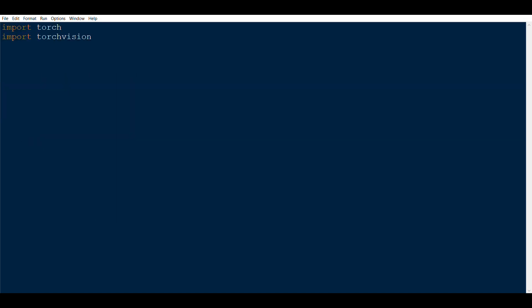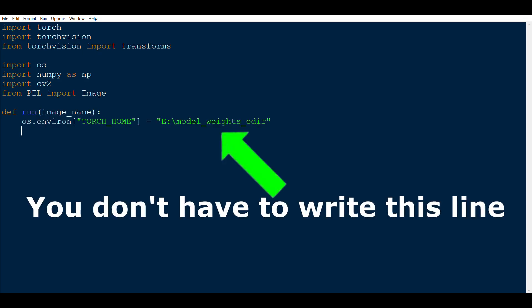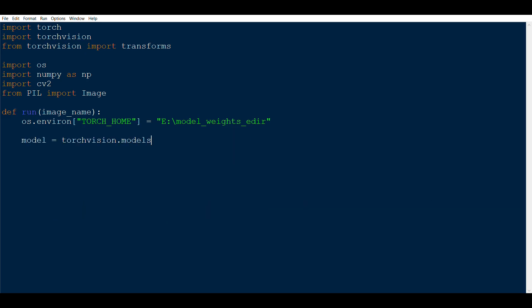Now we're ready to implement the run function. We import torch, torchvision, transforms, os, numpy, cv2, and image. Then we define 'def run(image_name)' — taking the image name from the previous file. Inside, we load the model: model = torchvision.models.segmentation.deeplabv3_resnet50(weights='DEFAULT'). This is a semantic segmentation neural network using the DeepLabV3 algorithm with a ResNet-50 backbone.